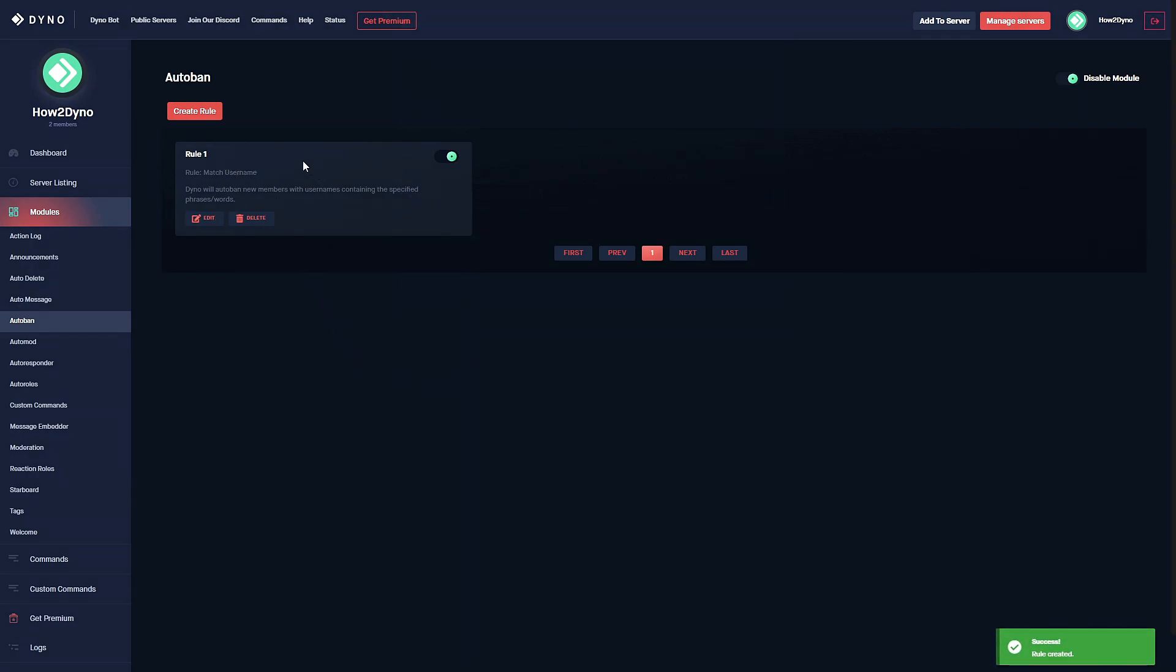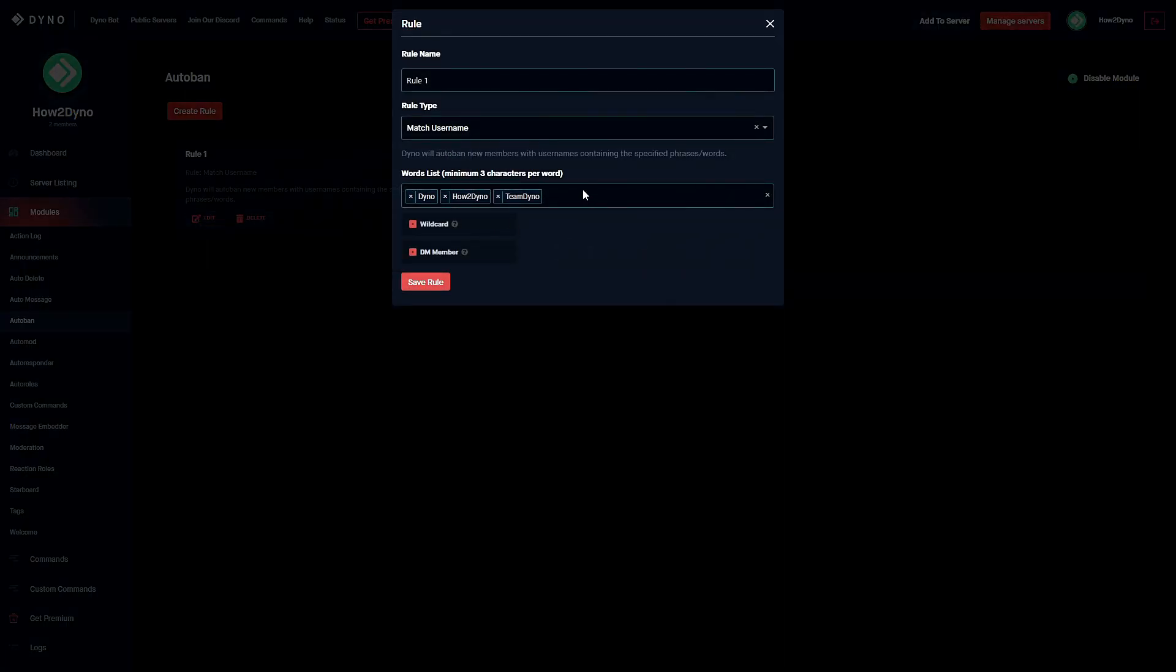As you can see we have our rule name which is Rule 1, we have a rule type which is match username, and then it tells us what the match username will do. If we want to go back we can edit and go ahead and edit our word list or even change our rule type.